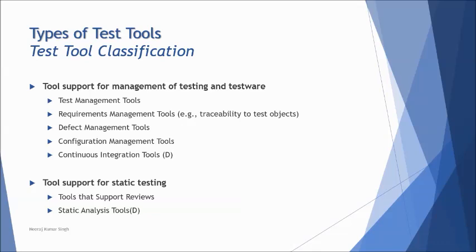The other category is tool support for static testing, where we learned about the reviews and all in Chapter 3. So we have tools to support the review process, as well as a static analysis tool, where static analysis is about looking the defects into the code, like doing a code review and so on, finding the inconsistencies, ambiguities, and insufficient information like loopholes, infinite loops, undeclared variables, undefined variables and all. So of course it is more used by the developers.